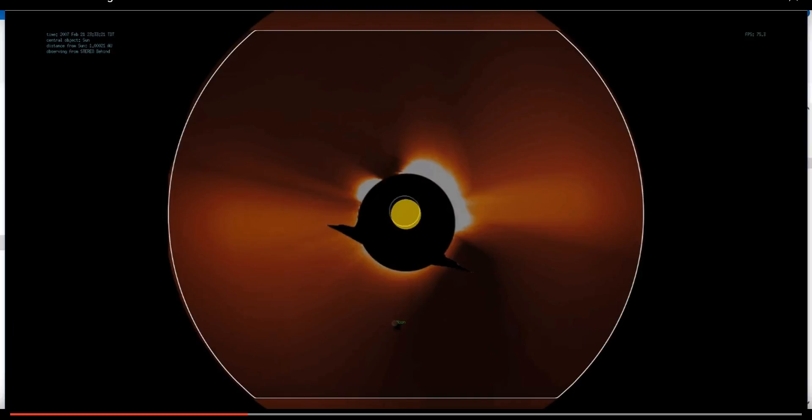Hi folks, Astronomy Live here. It's time once more to talk about the images from Stereo Behind in 2007 as an object transited through the Core 2 imager and eventually over the sun.